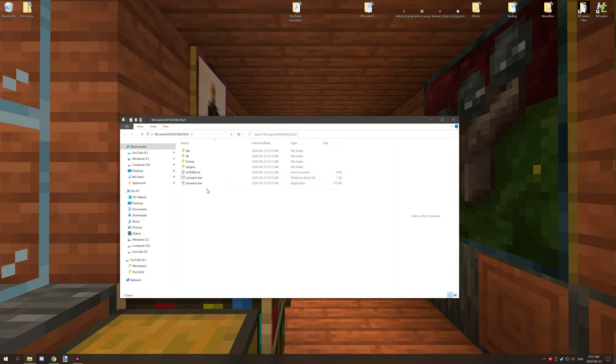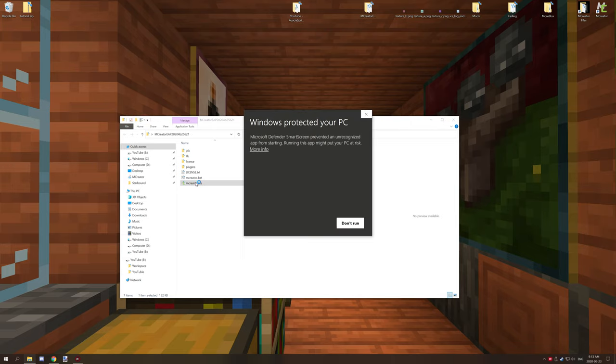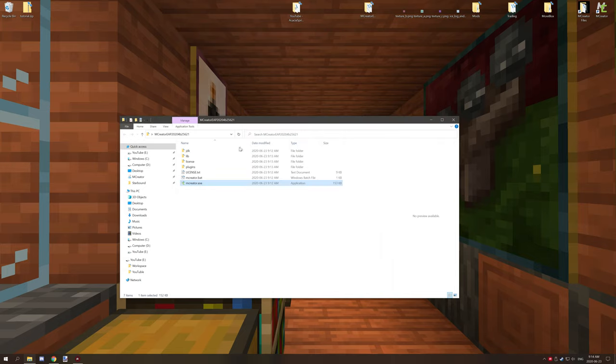So if you're on Windows you have Windows Defender, and most likely you won't be able to run the program. So if you click on it, it'll say Windows is protected your PC. This is because it's a free application.